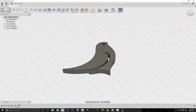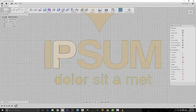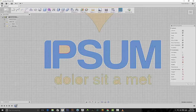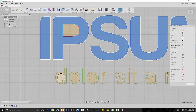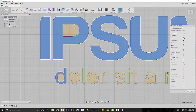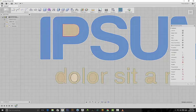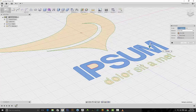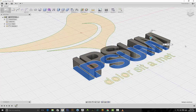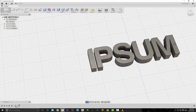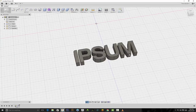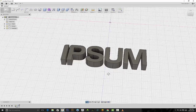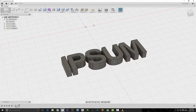You also saw earlier that I had some text. The same thing applies — since this text was typed out in Illustrator it has all of its anchor points, so we can do the exact same thing. You can turn it into 3D text, extrude it up, and there you go.